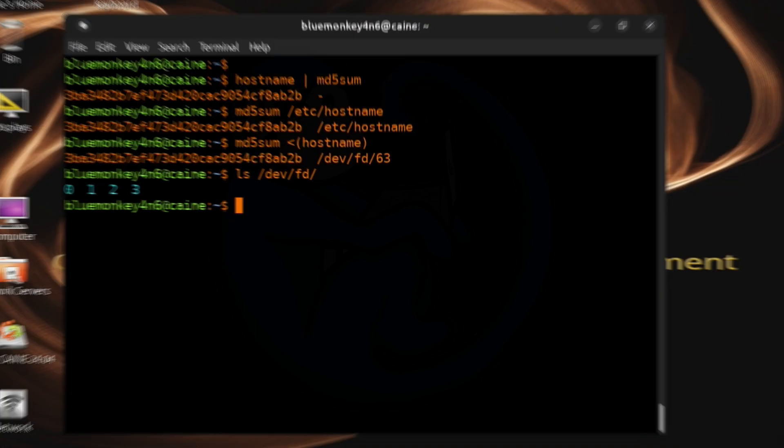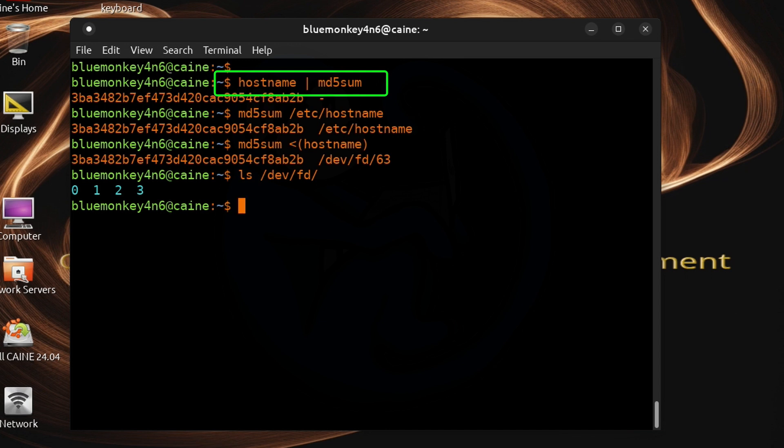So that's process substitution in a nutshell. We have seen that in the most basic form process substitution is similar to the pipe, except that it will create a temporary file and then use that file and then remove it.